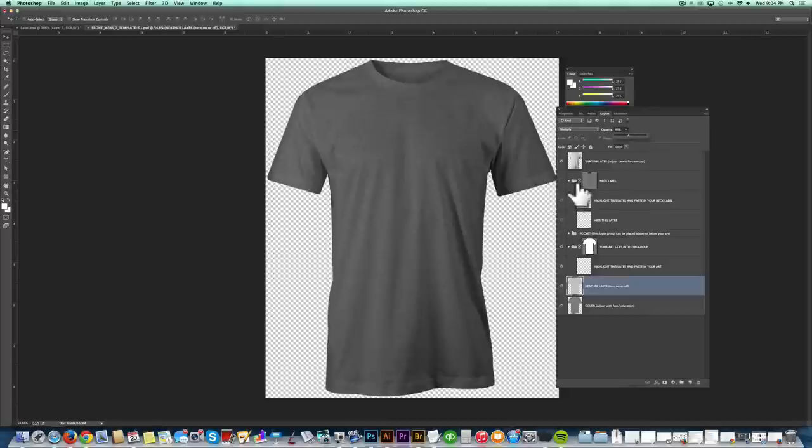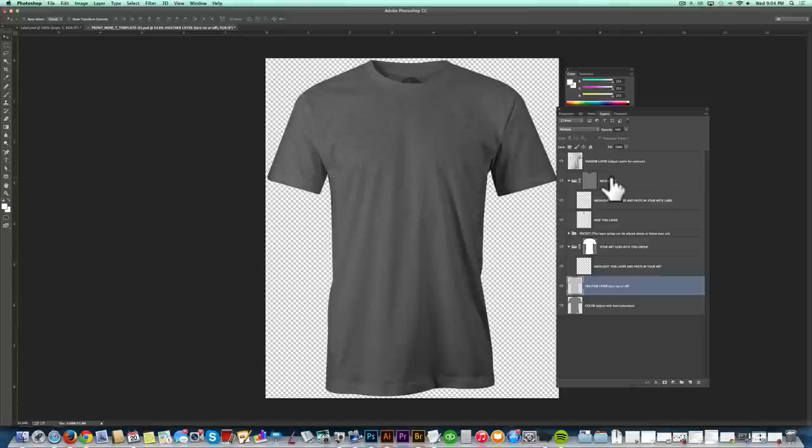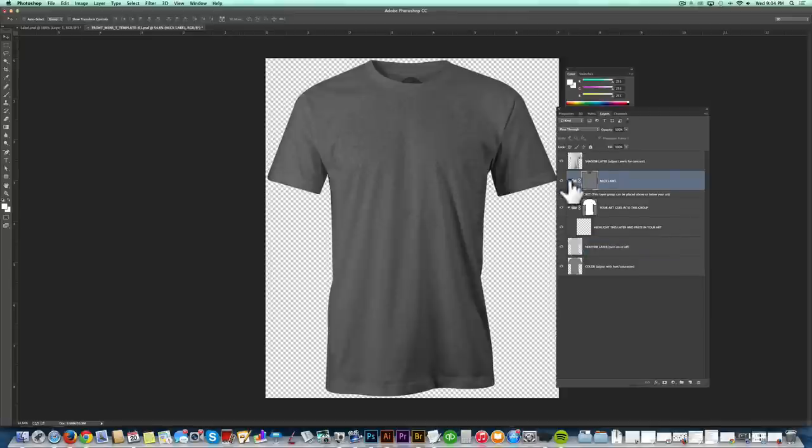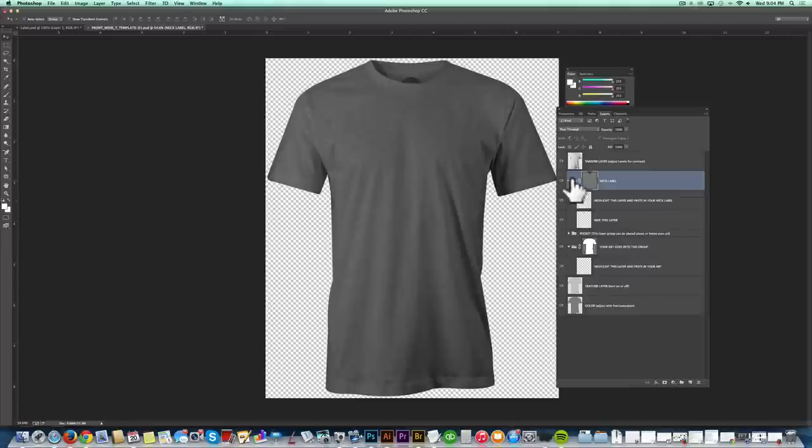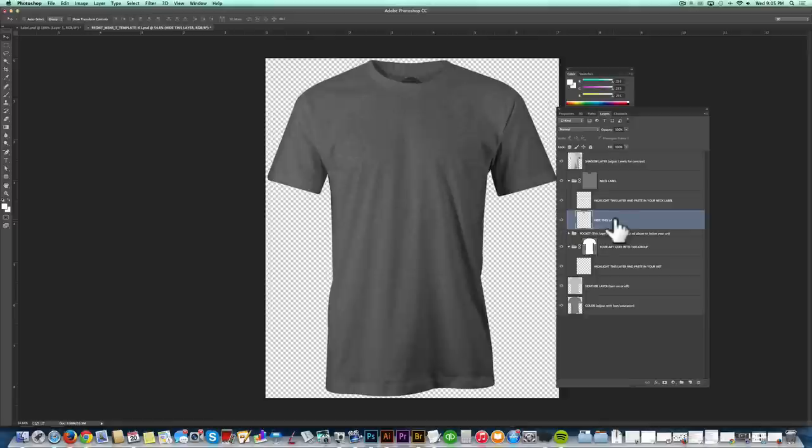The next step is to add in a neck label. So we'll turn on our neck label layer. And you'll notice this is a layered group. So if the group is collapsed, you'll just want to click on this little triangle here to drop down the layers within that group. And you'll see in here it says, hide this layer. So that's just hiding the default neck label that I have in there.